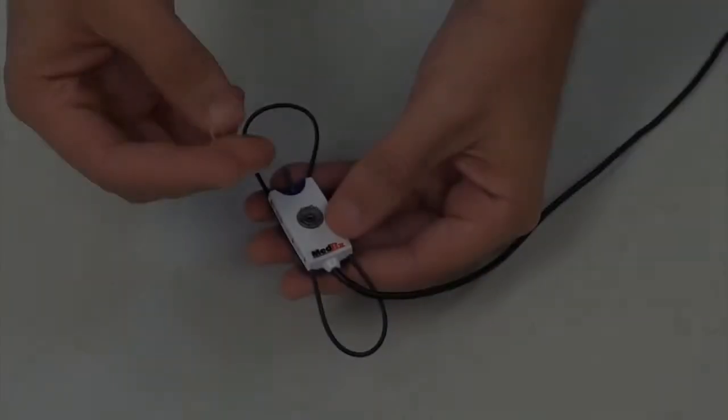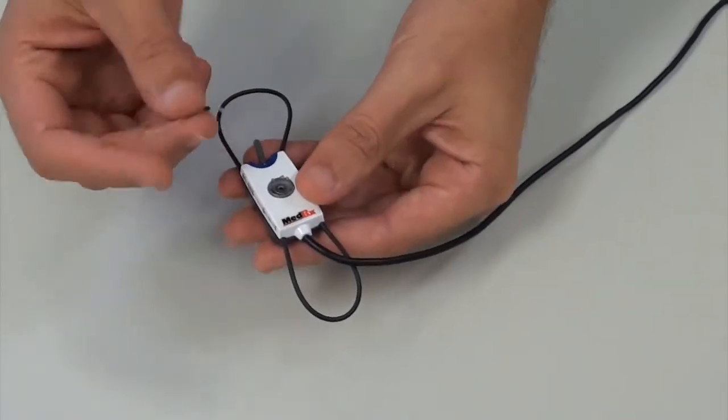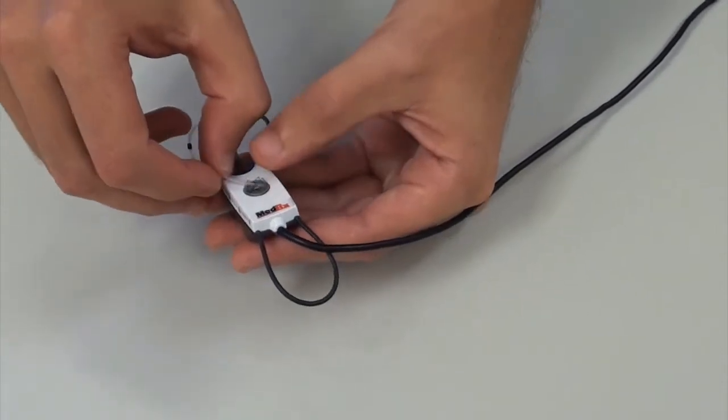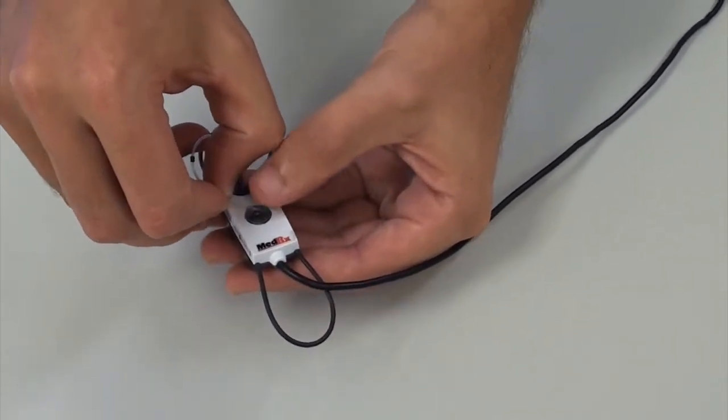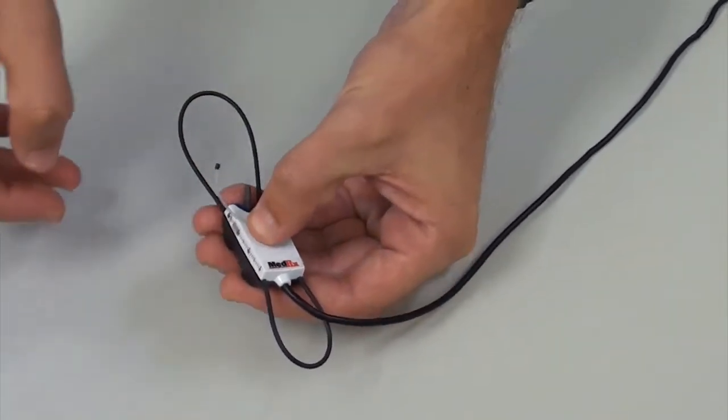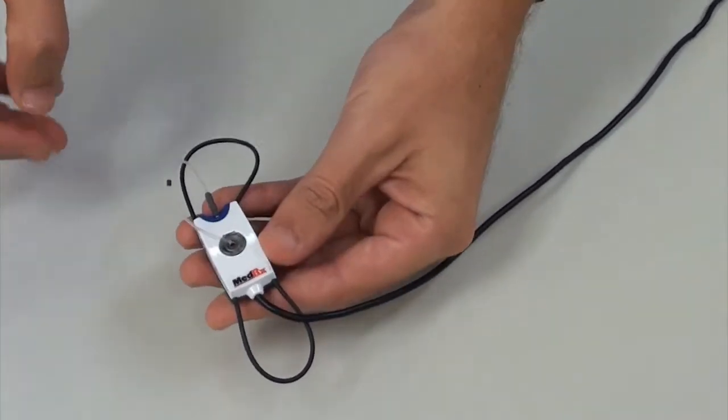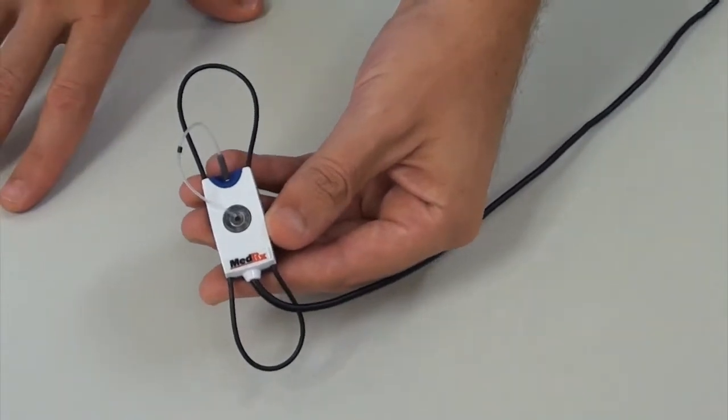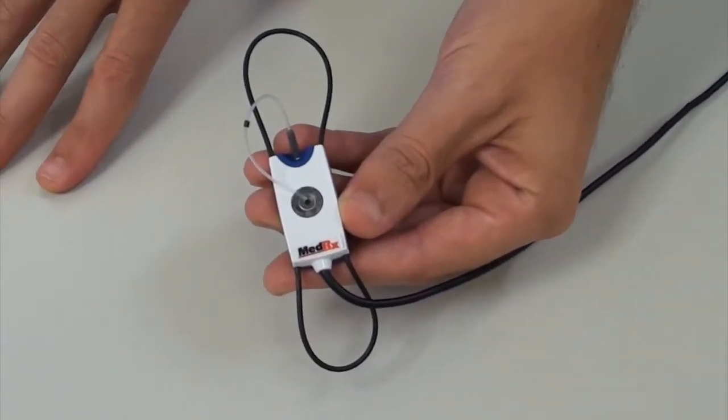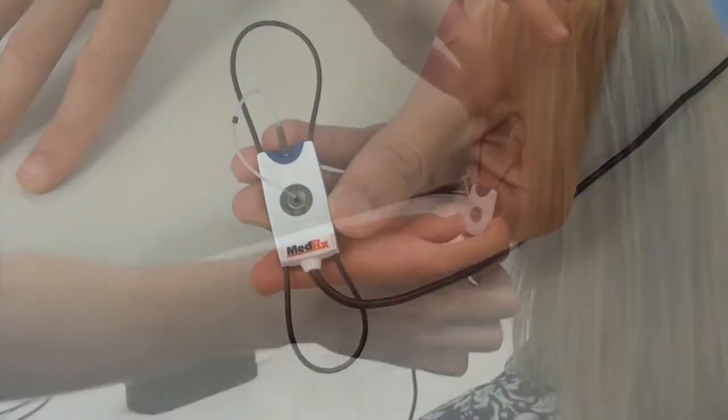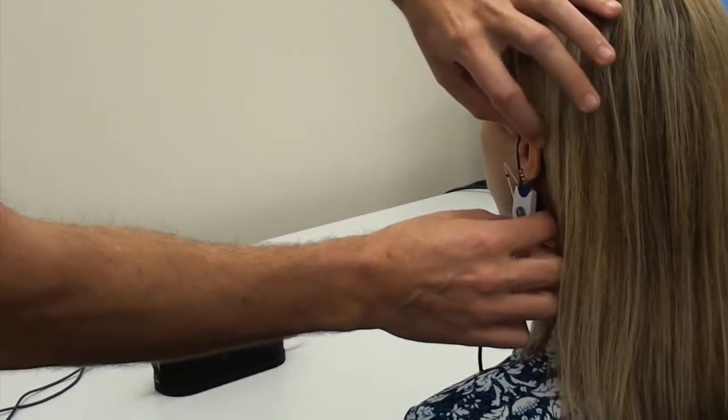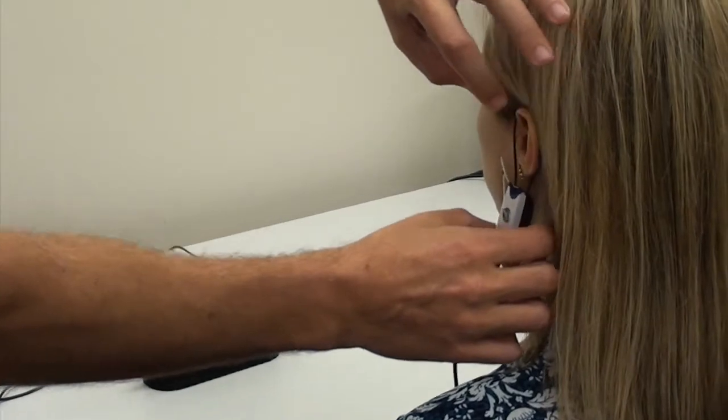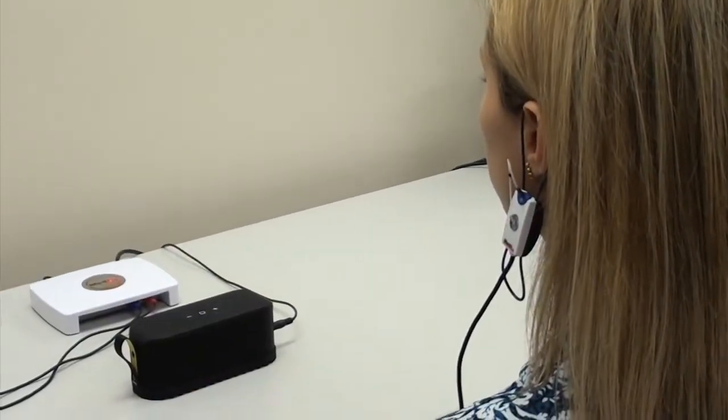You put the probe tube in calibration position. Now we're going to place the probe mics on the patient's ear and you're wanting to have that probe mic sit at the bottom of the ear lobe.